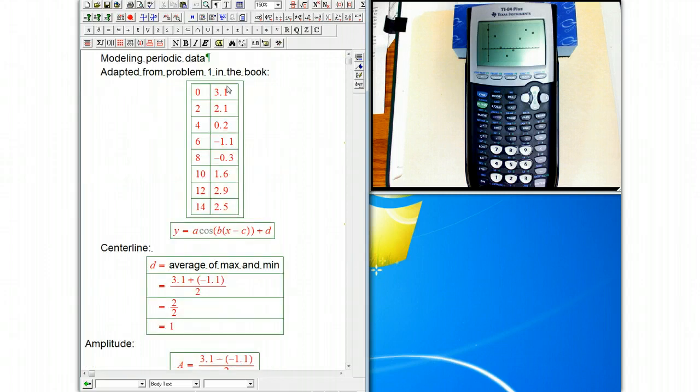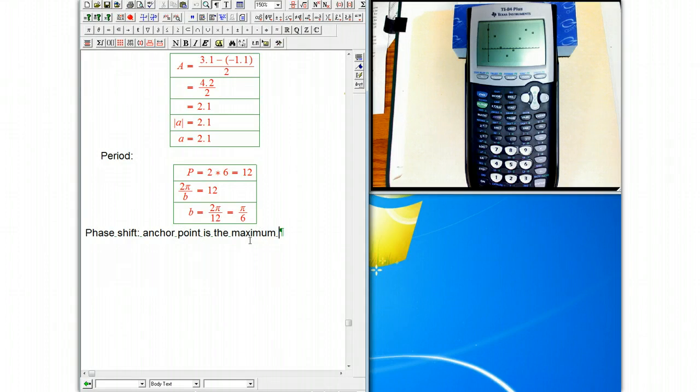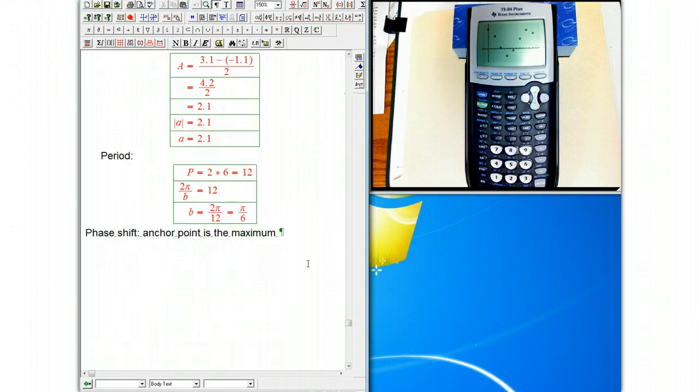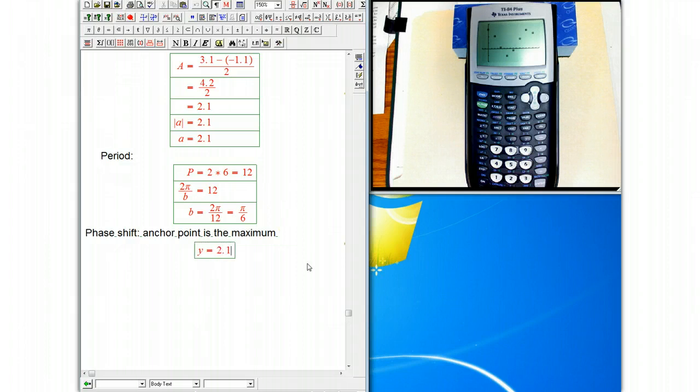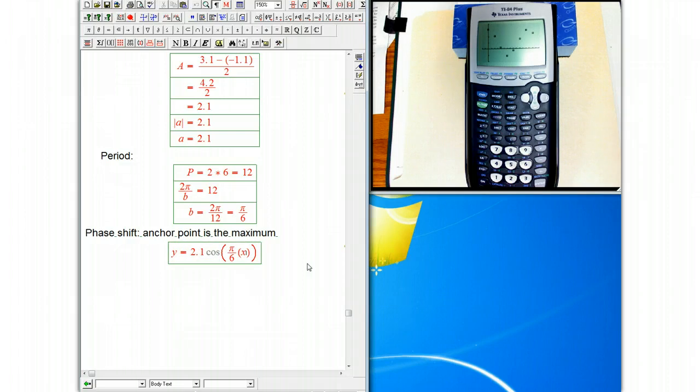Luckily, the maximum is right at the origin. I probably should have shifted this one. This is too simple. But the main thing is you look for the anchor point, and here for a positive cosine it's going to be the maximum, and so the phase shift, this C, is going to go in as that x value.